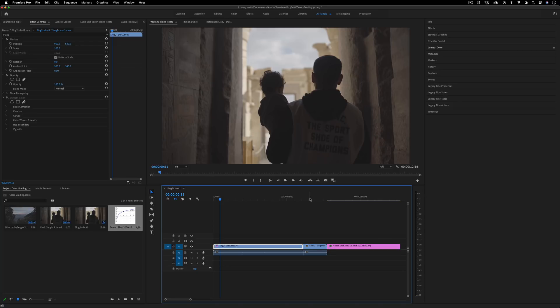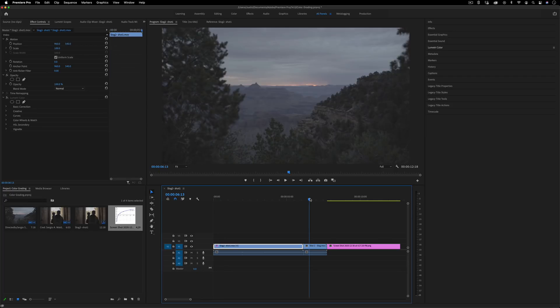Color grading can be a difficult task especially when you are the director, the editor, everything all in one. It's a whole different science but in this video I want to explain kind of what's going on.